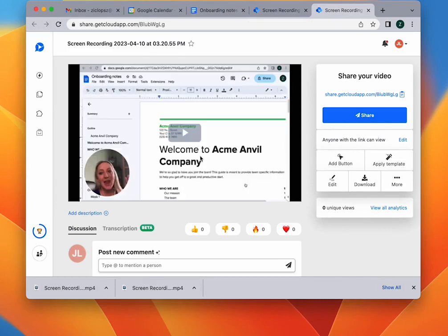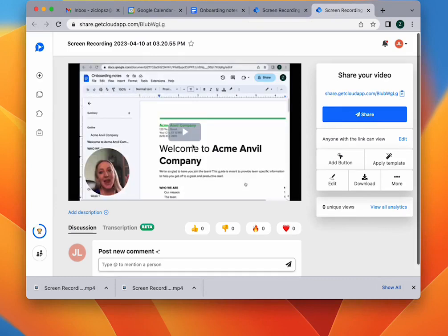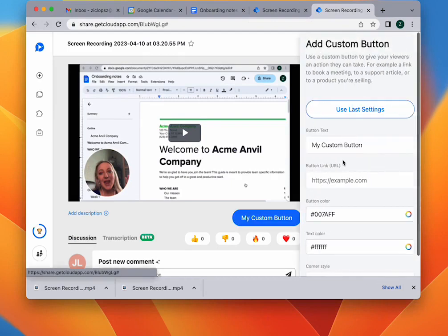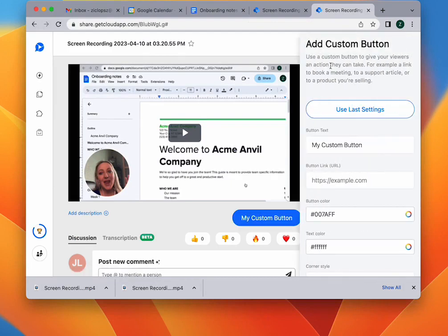The updated version of your recording is available, and now you can share it easily or even add a button if you want to.